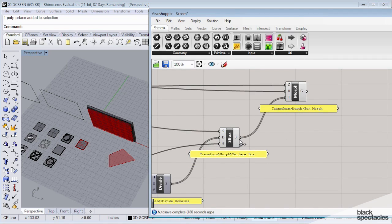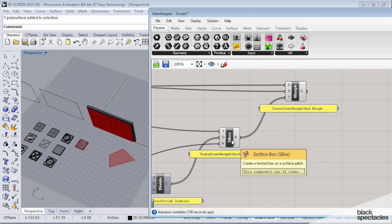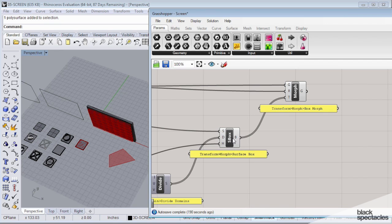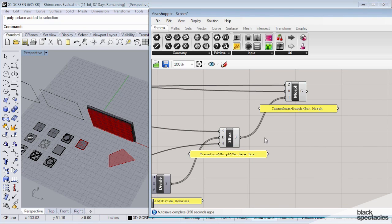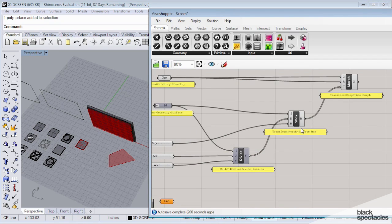The next piece is we need this surface box, and what this is going to do is basically let us create some depth on our surface. We can get to this from Transform tab.